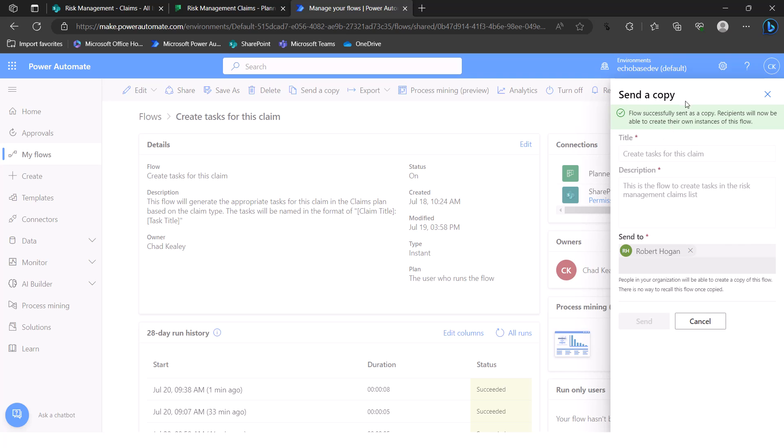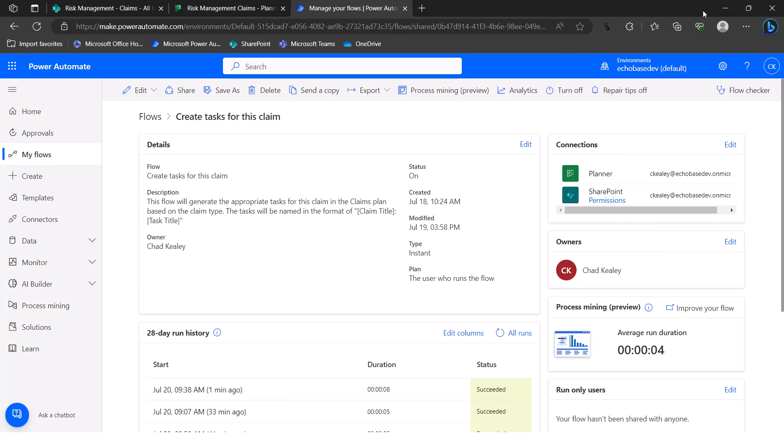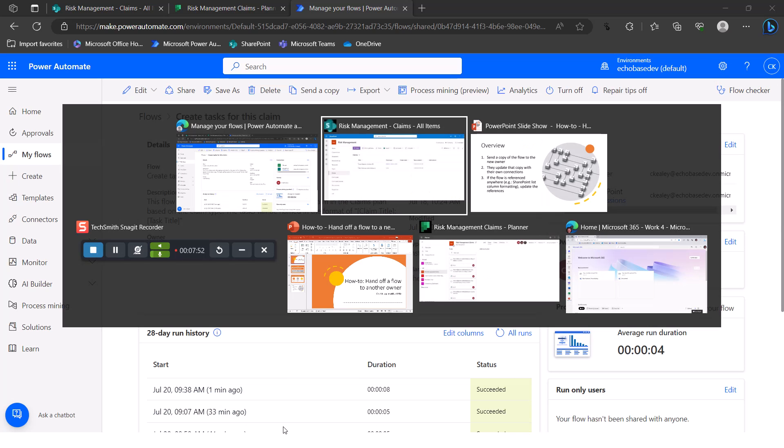Now there are a couple rules here. If you see something like a warning, basically, if the flow, if you modify the flow and haven't run it since you made that change, it will prevent you. So basically, you need to make sure that you have a recent run of the flow to ensure it's working properly before you send a copy. Alright, so let me close out of this. And then I'm going to jump over to another browser here where I'm signed in as Robert.